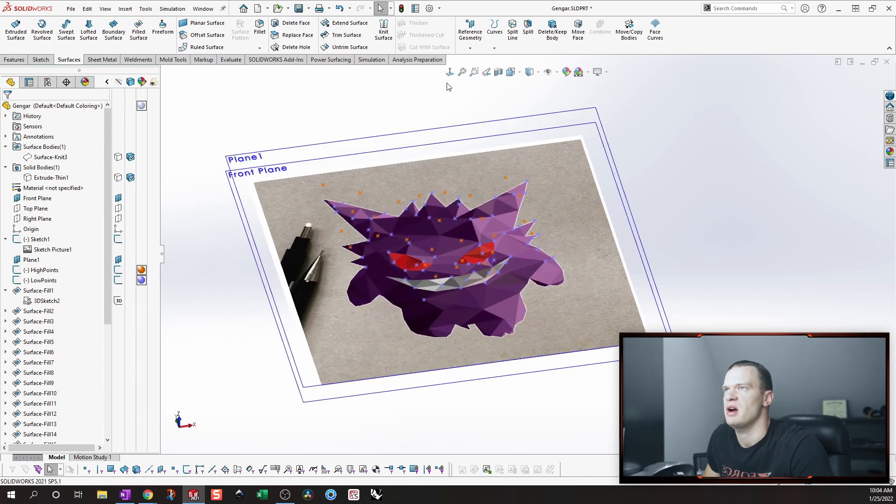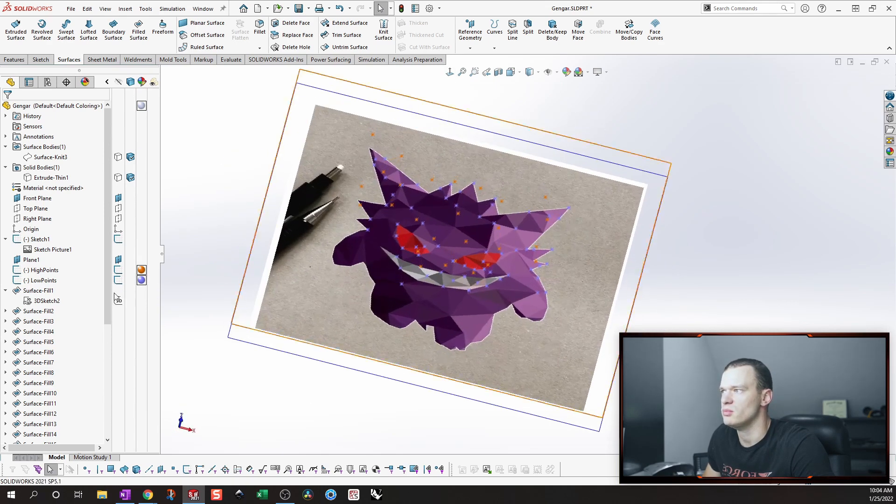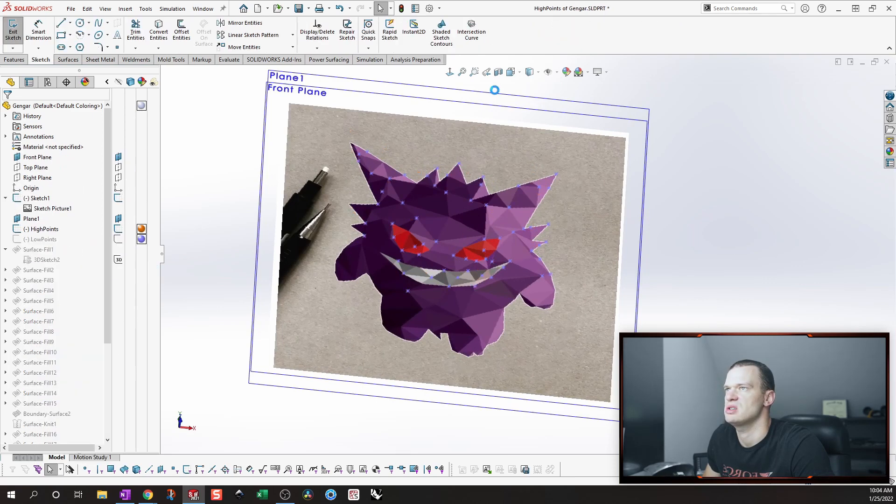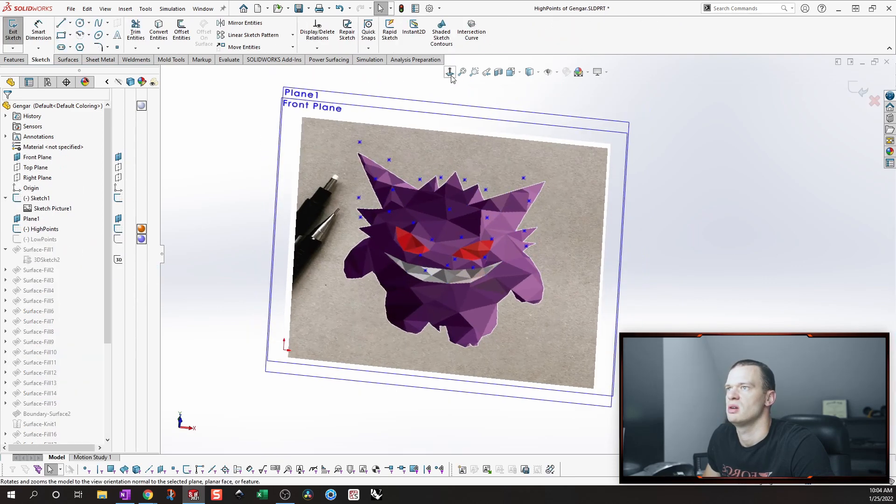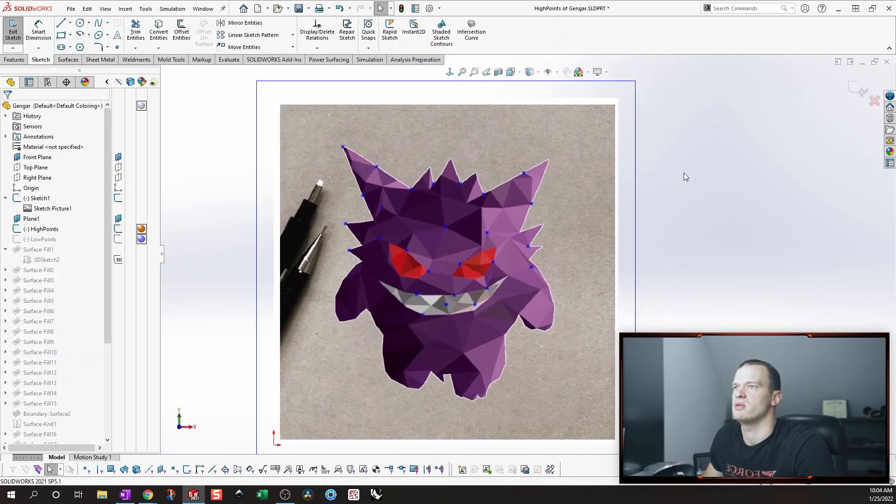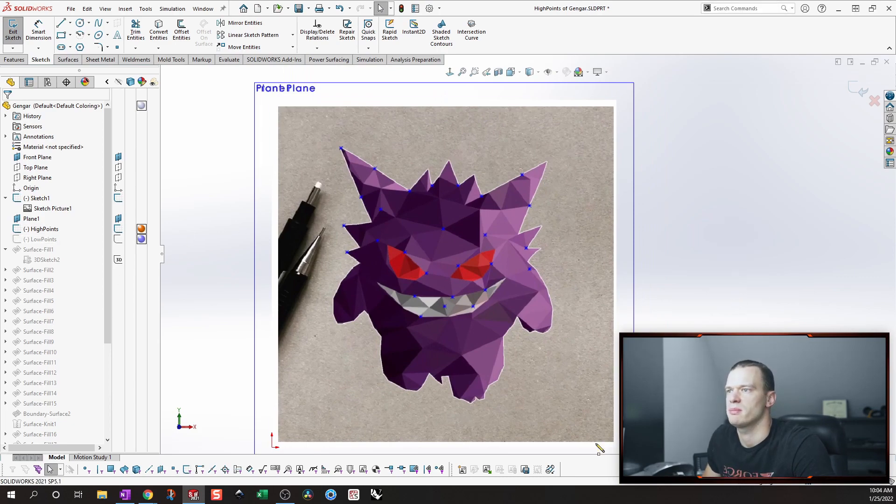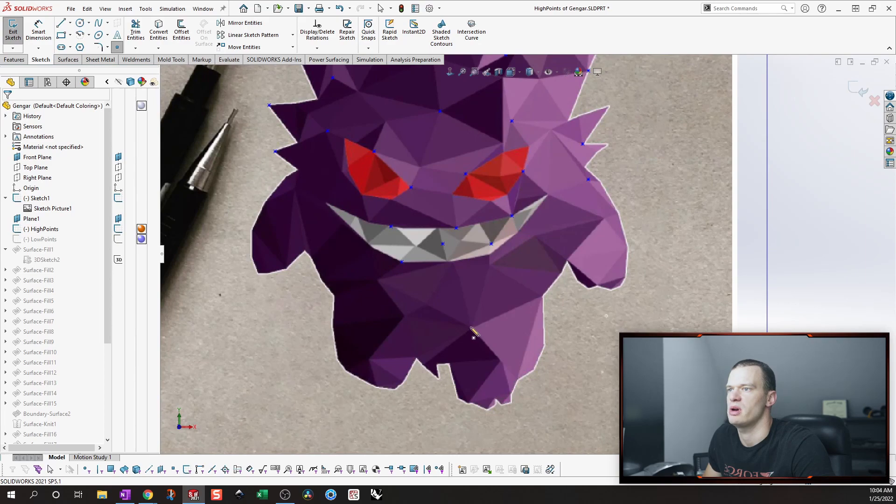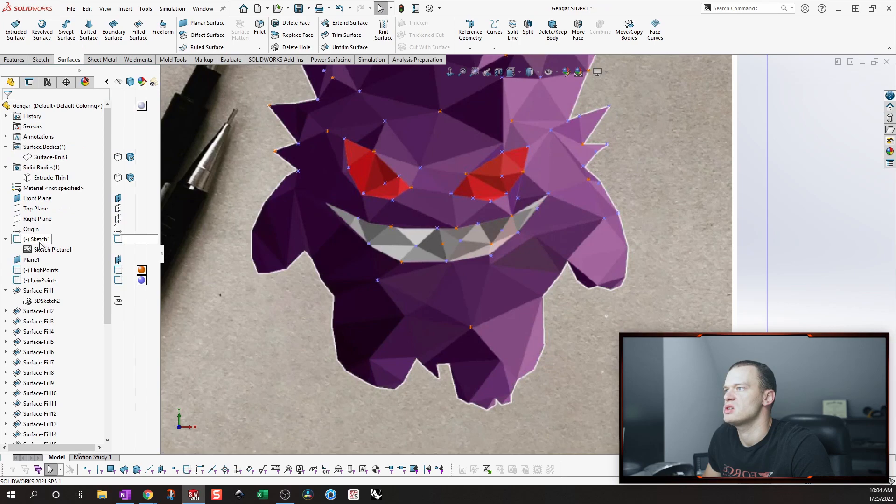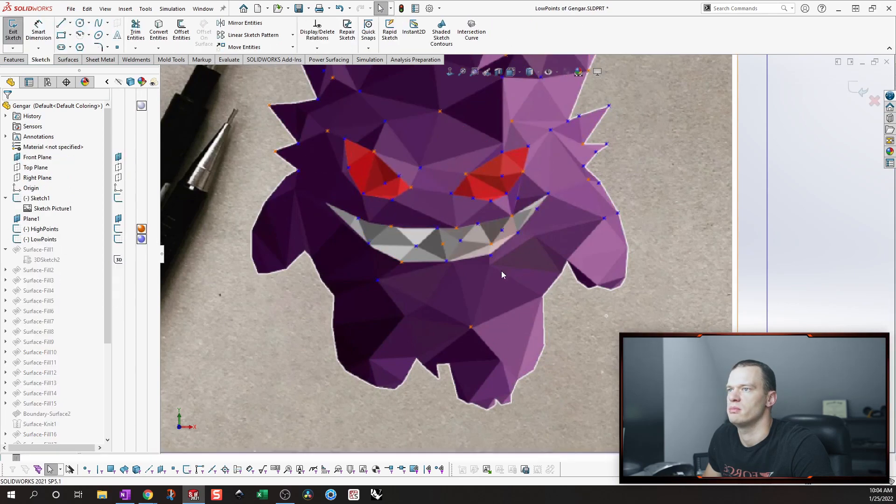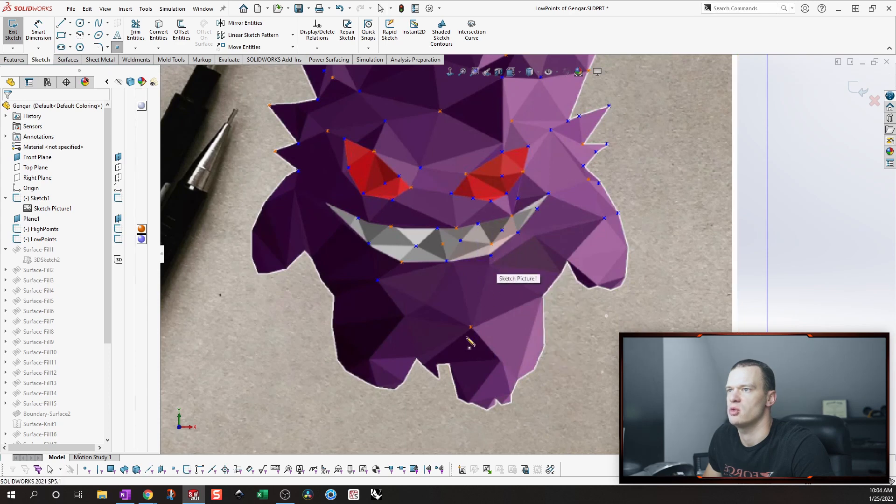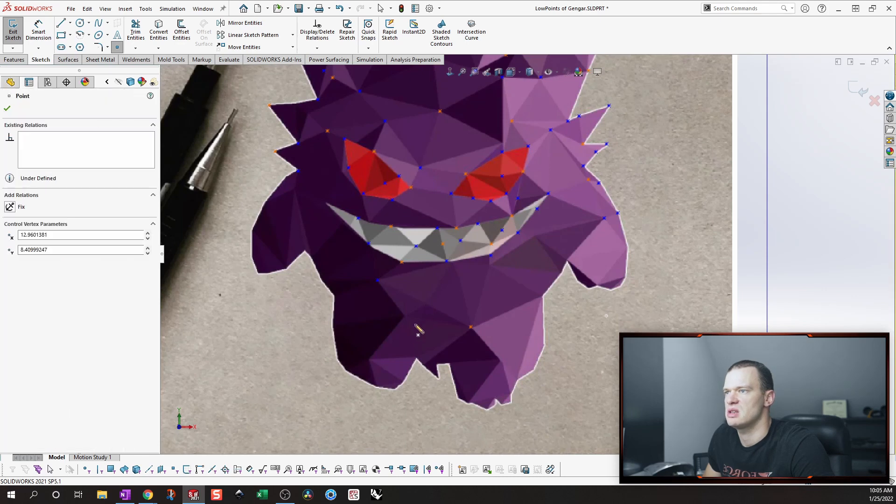And then basically the process is pretty simple. You're going to go into these sketches, make sure that you're oriented the right way. And you're just going to drop points on them. For example, say I wanted this to be a high point. I just put a point right here. And then I go into my low point sketch and then you're going to create reference marks for your low points. So say this is my high point. These are already low points.